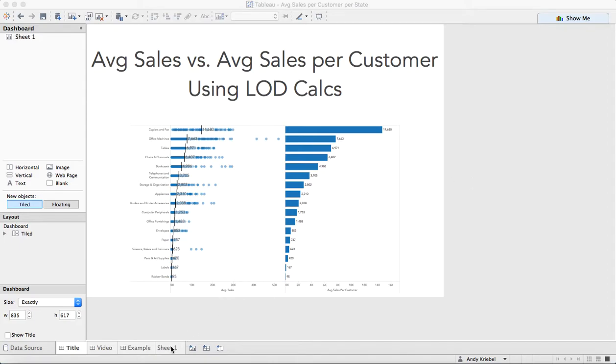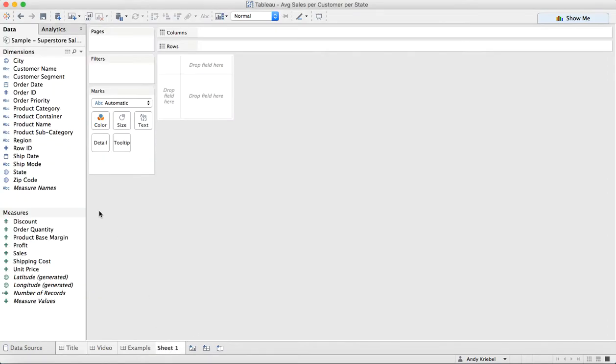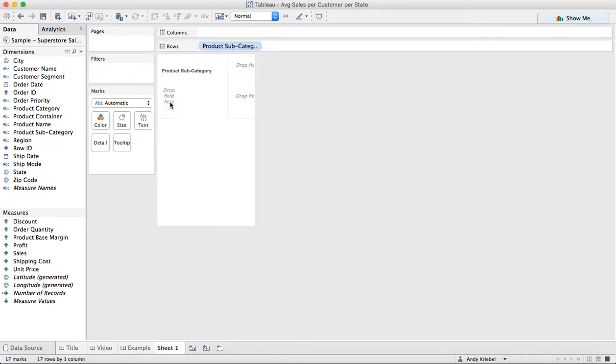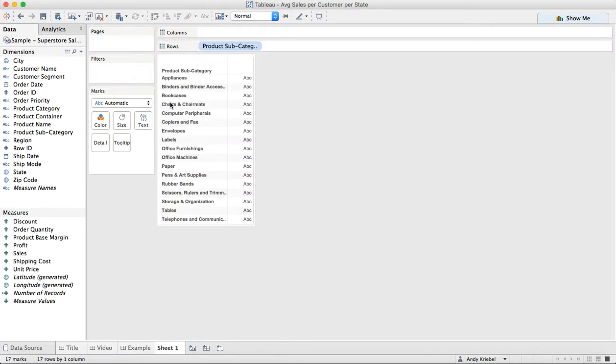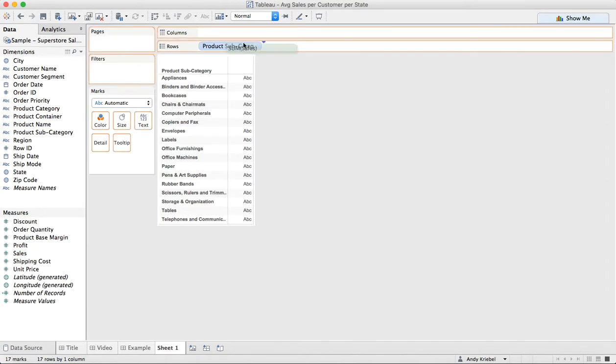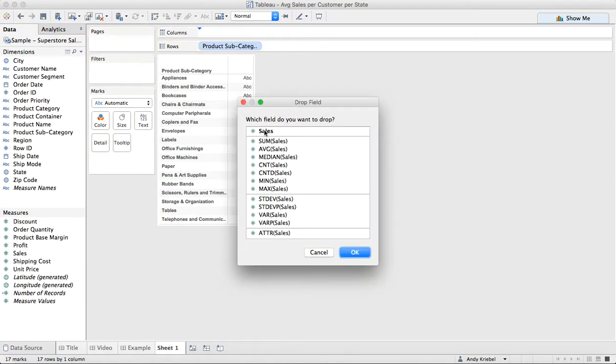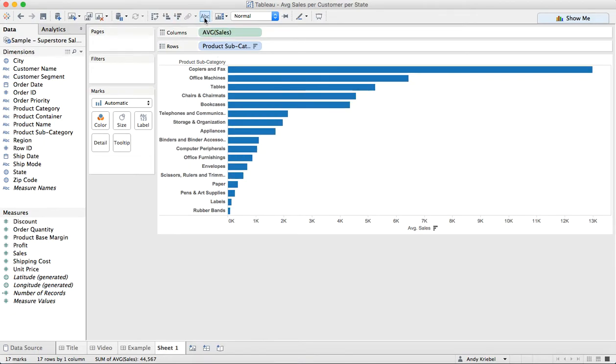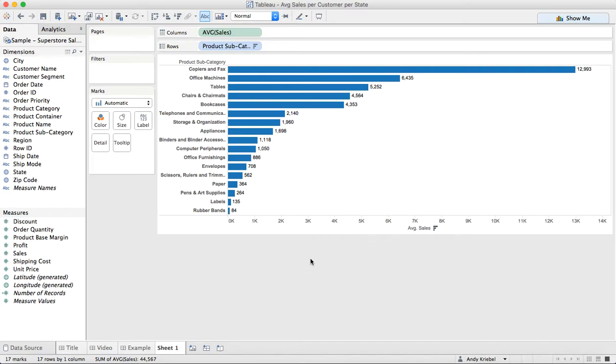So let's start by connecting to Superstore Sales, which I've done here. Let's say that we want to look at the average sales for product subcategory. I'm going to drag product subcategory to the rows, and I'm going to right-click and drag sales to the columns and choose average. I can sort this in descending order and maybe turn on the marks.